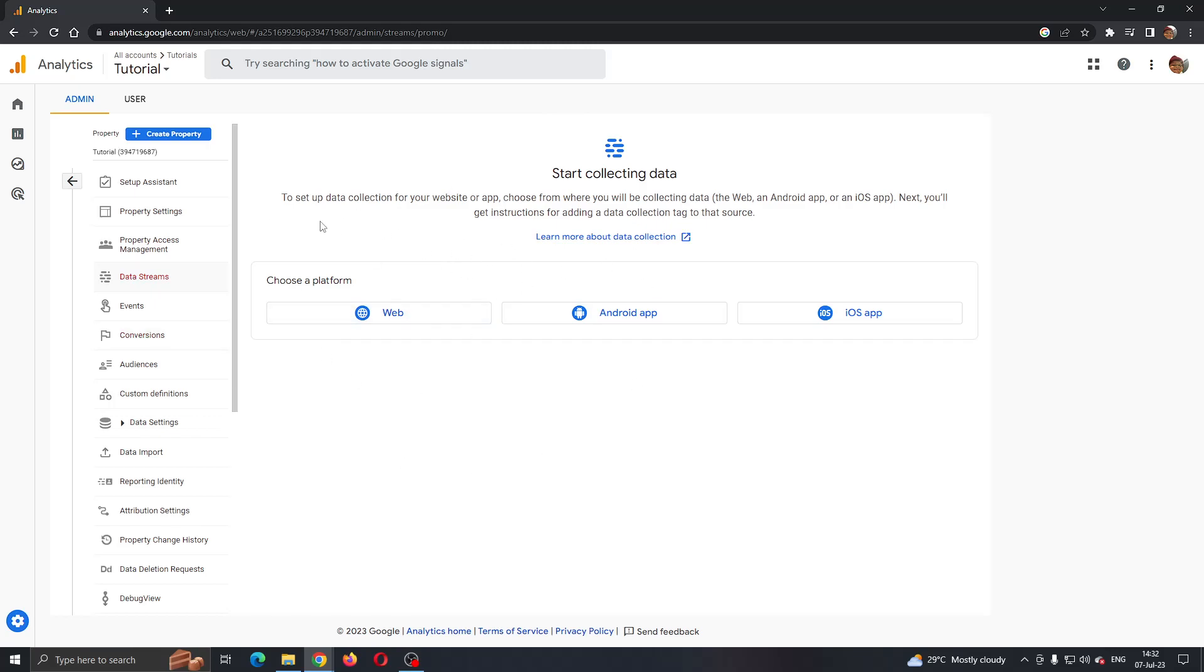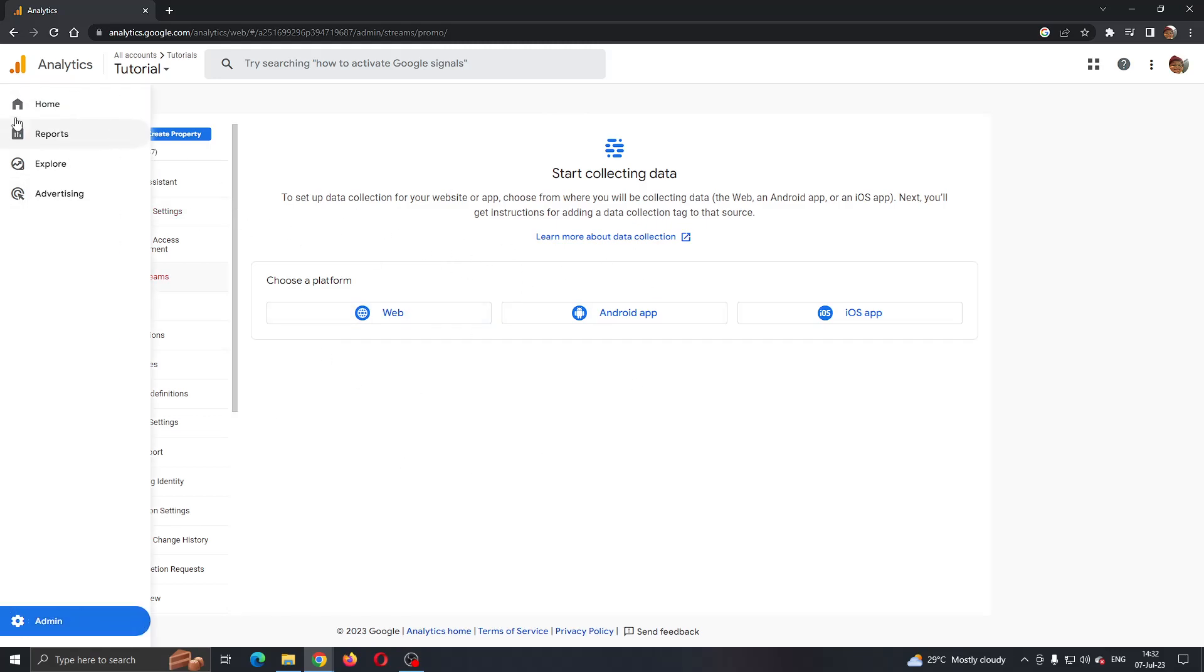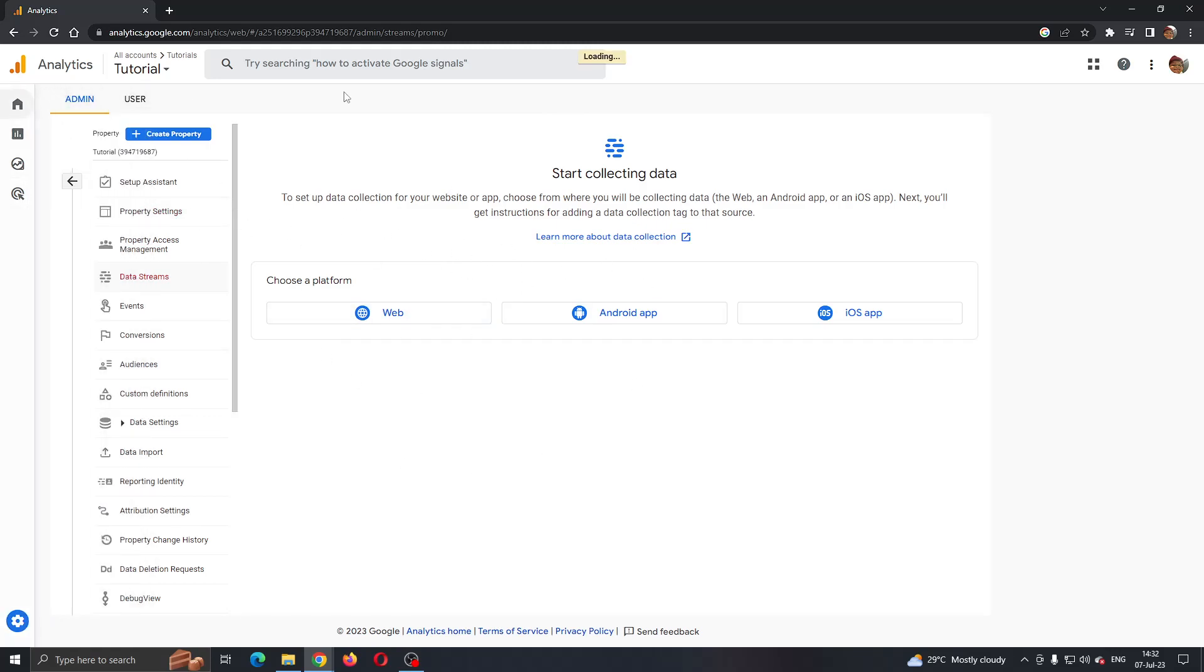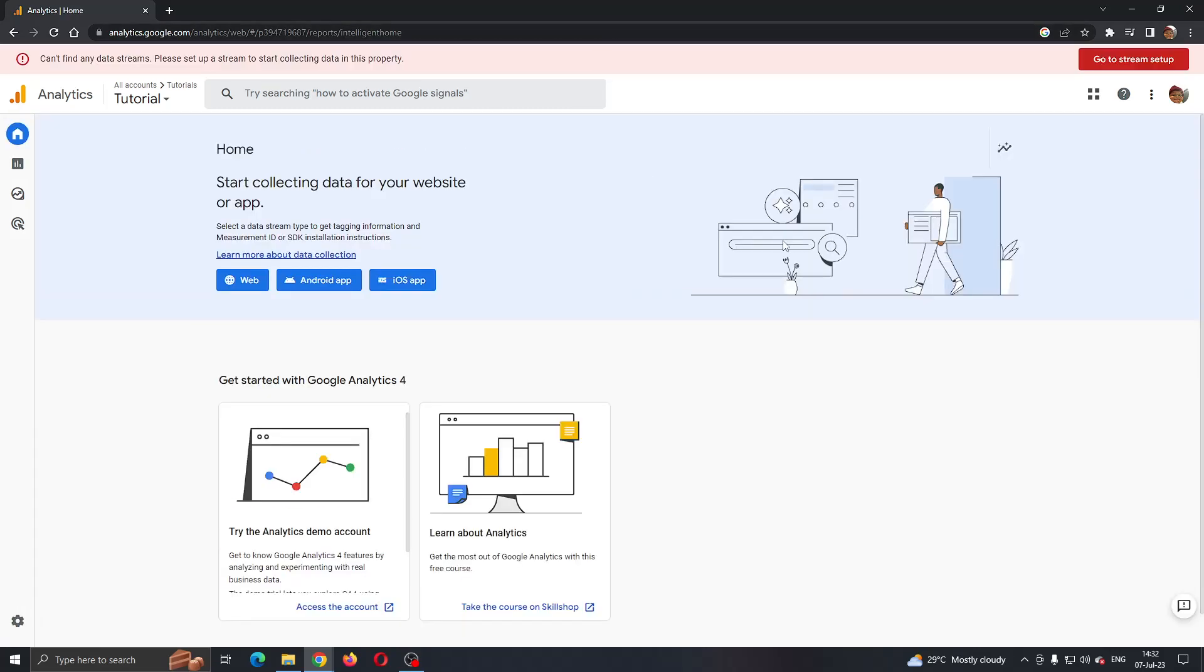Basically, that is how to get the tracking ID in Google Analytics. I hope this video was helpful. If it was, make sure to leave a like and subscribe to the channel. Thank you for watching, take care, and bye.